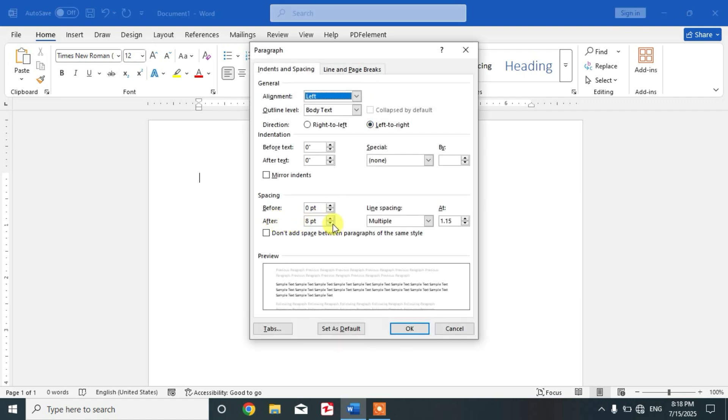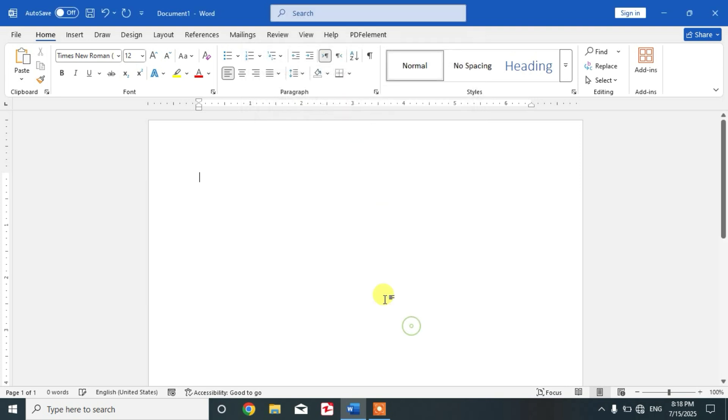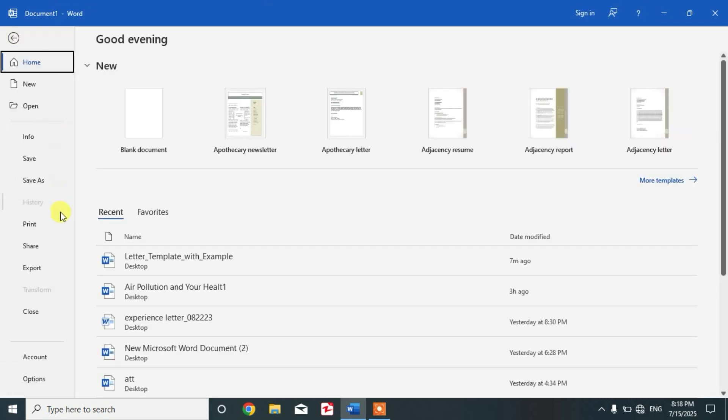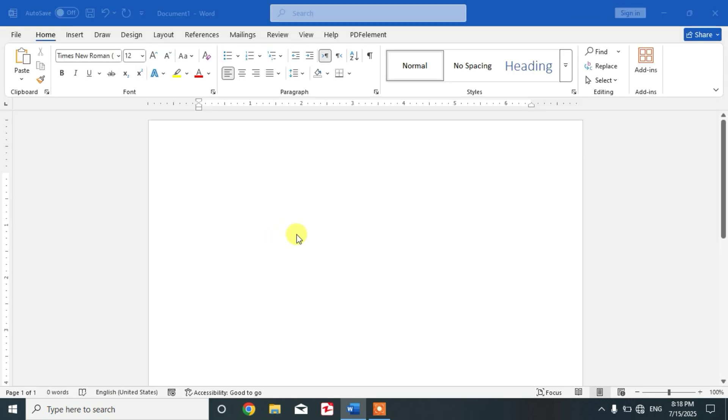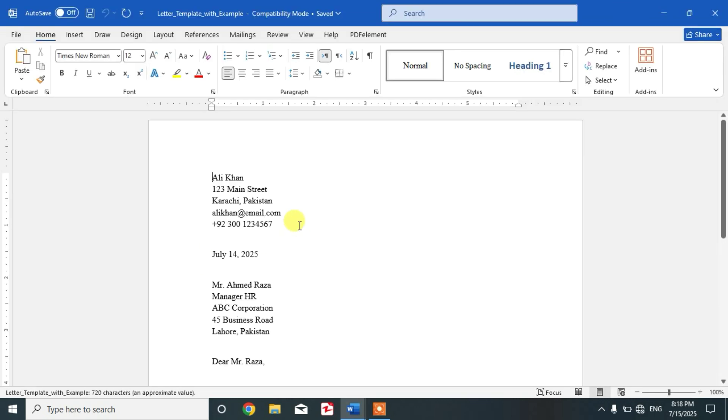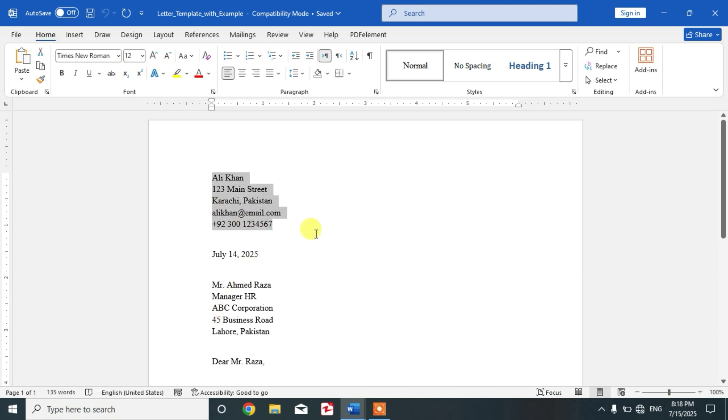Now friends, write the letter components. Let me show you as I have already typed a letter. In the letter, the first part should be sender's address. As you can see here, place it at the top left corner.